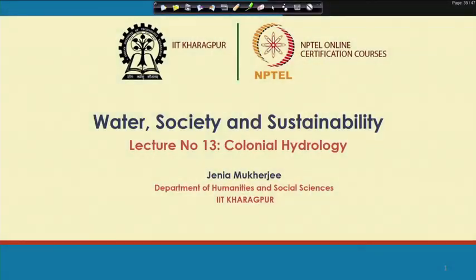Lecture 13 is all about Colonial Hydrology. I will explain what Colonial Hydrology is, I will explain the debate surrounding Colonial Hydrology — whether Colonial Hydrology can be considered as an appropriate scientific term, or whether we can also critically interrogate this particular terminology called Colonial Hydrology.